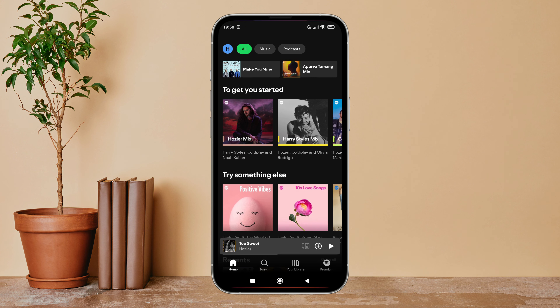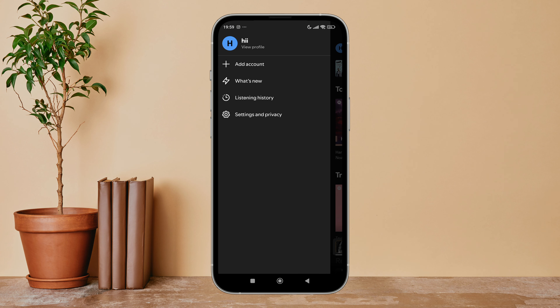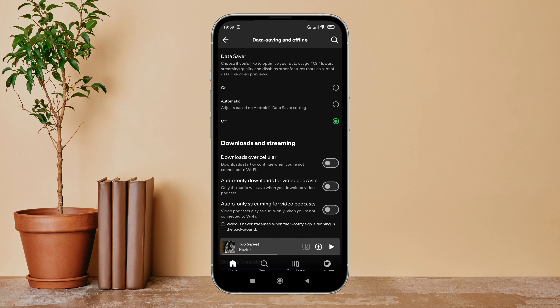First, open the Spotify app on your device, then tap on your profile icon. Next, tap on Settings and Privacy. After that, tap on Data Saving and Offline. Next, you can see the option of Downloads over Cellular.